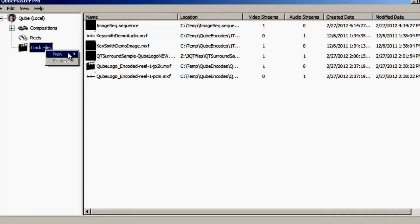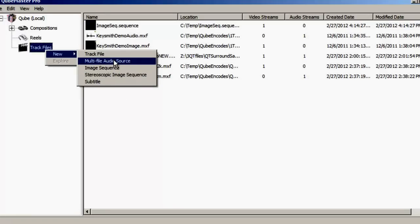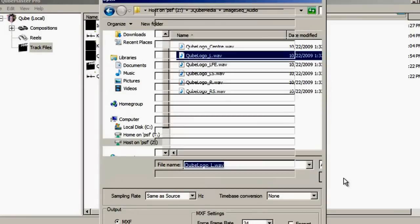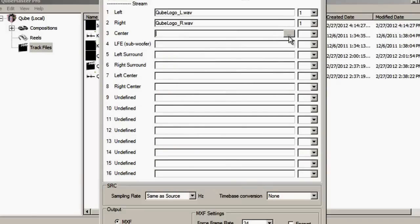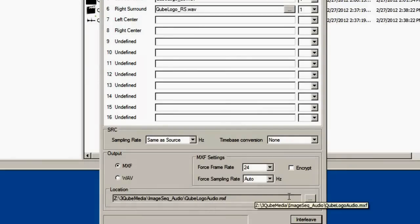Create the corresponding audio track file, which for the purposes of this demo we will assume is available as six mono WAV files. To create an audio track file from six individual WAV files, use the new Multifile Audio Source option in the drop-down menu and browse to each file according to the channel assignment. Combine these six files into a single interleaved MXF file by selecting a destination folder and clicking the Interleave button.